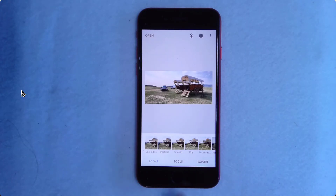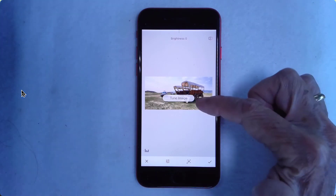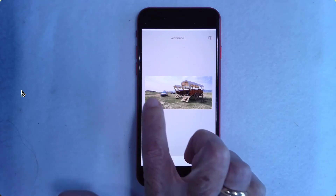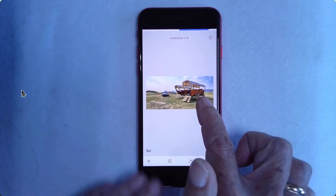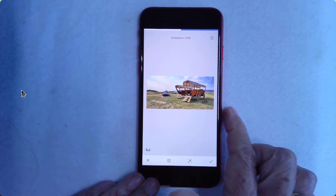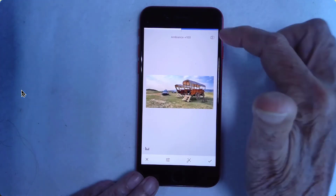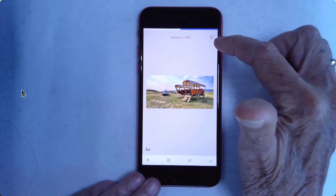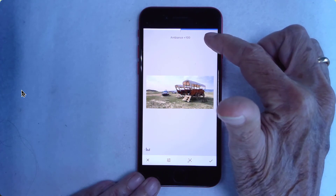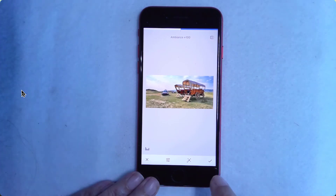Once here, I tap Tools, Tune Image, swipe on the photo until I choose Ambiance, then swipe right to increase the amount of Ambiance. It's a fairly subtle difference, but just beautiful. You can look at the difference between your original and what you have now with this button in the top right. There's my original, and there it is with the Ambiance. I like it. I tap the check mark.